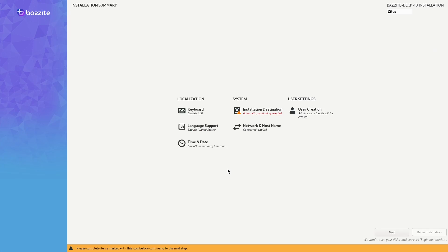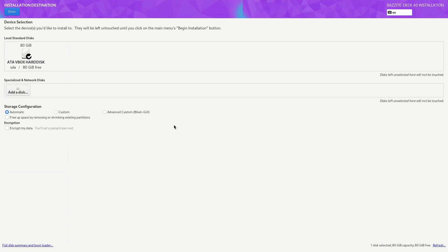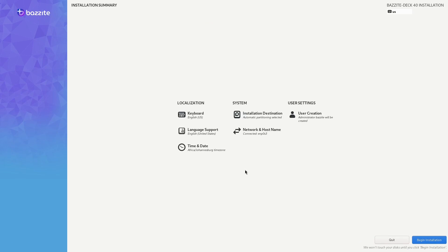Let's jump back to the Bazite installer. Now for the disks, we just need to select the disk that we want to install. Make sure you select the right one. We don't have to do anything about removing partitions. We just select done, and the next part is a good idea.